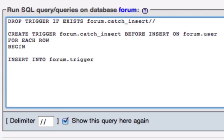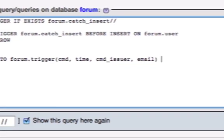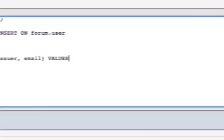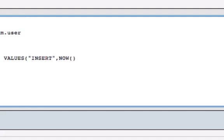Now, in an insert statement, the next thing is the name of the columns. So, that was cmd, that was time, that was cmd underscore issuer, and that was email. Those are the names of the columns in the table. Remember, I showed you that earlier. The next part of this is values. And the values, the first thing is going to be simply a string. This is an insert statement. We're going to catch that as our first command. Next, we're going to get the timestamp. To get that in MySQL, you can use now, parenthesis, parenthesis. There is a built-in function for catching the current time. It's called now.